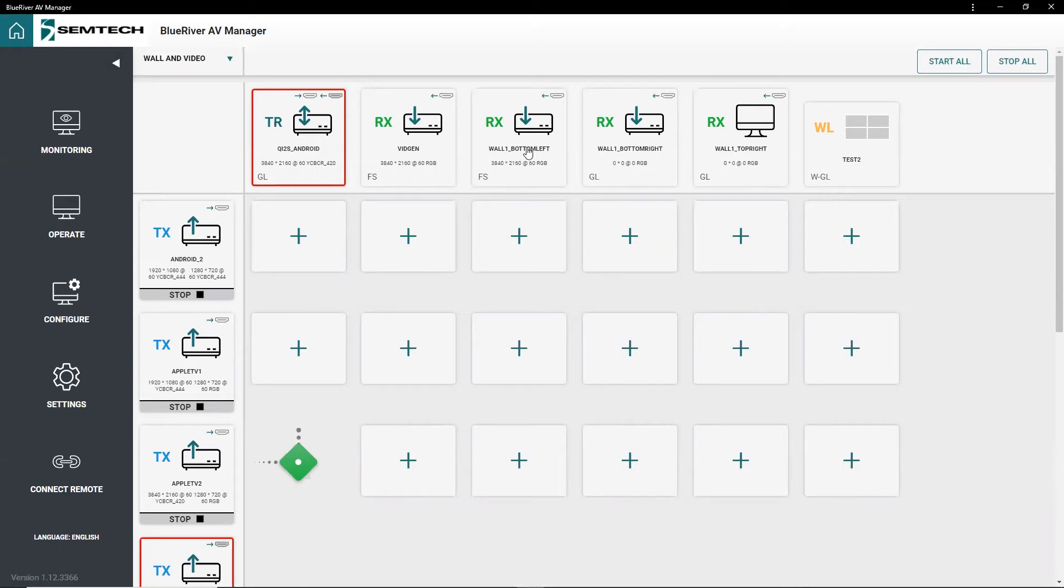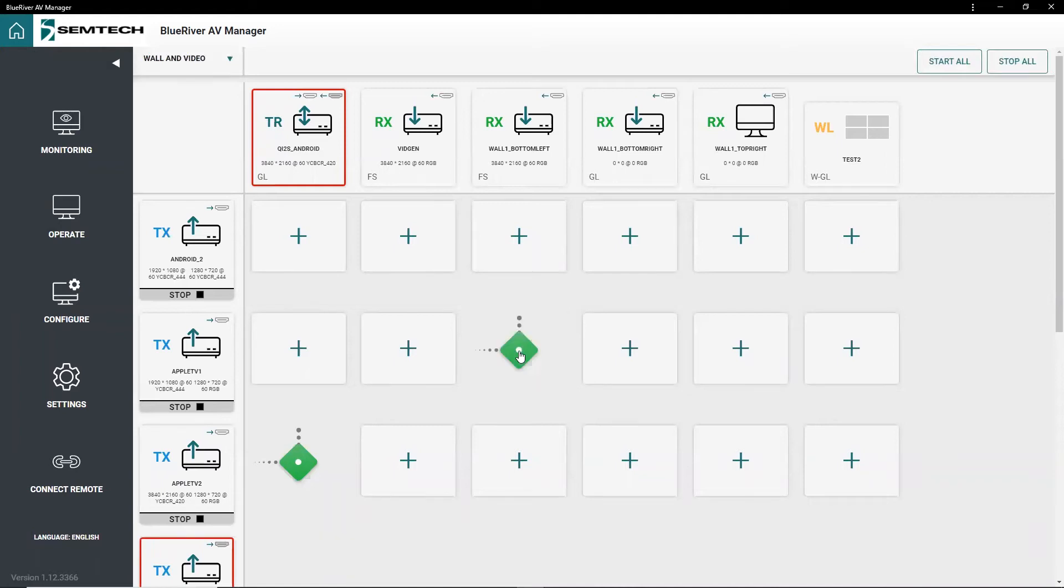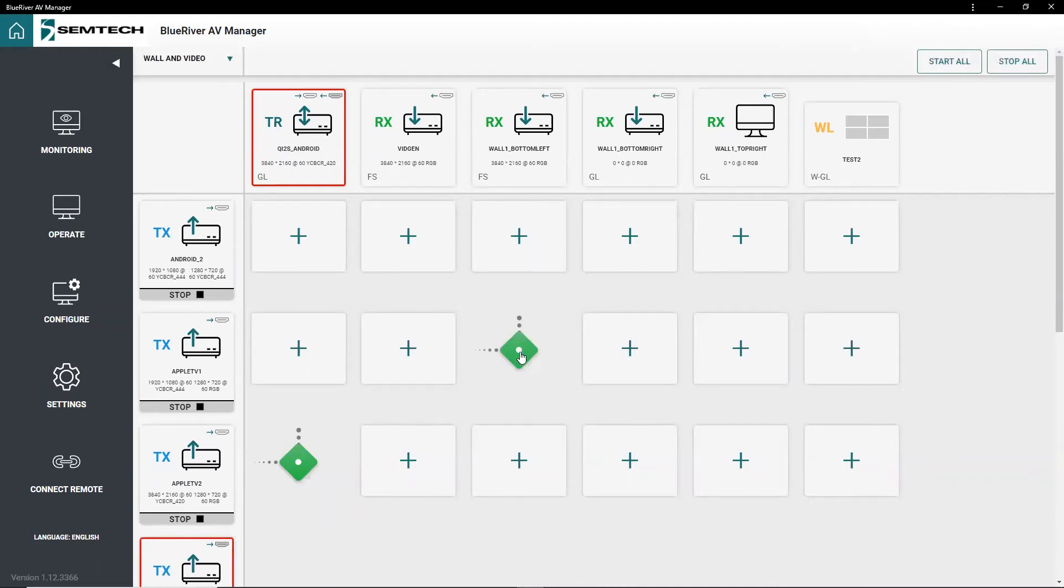To route a signal from source to display, you simply click the intersection point between the two. To remove the route, just click again on the intersection point.